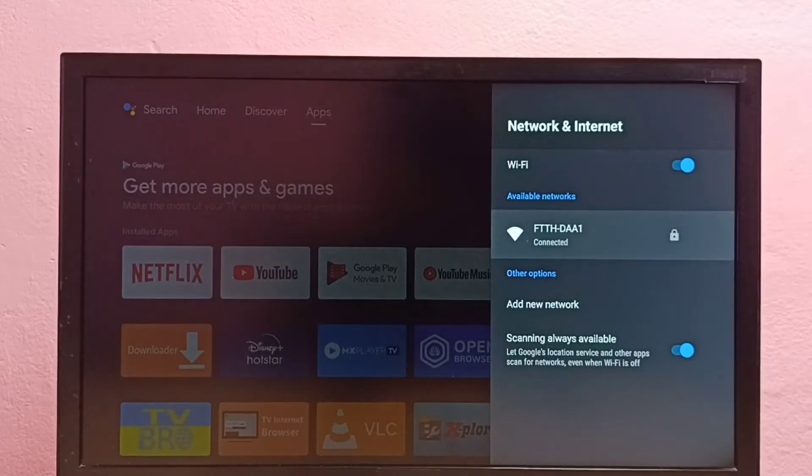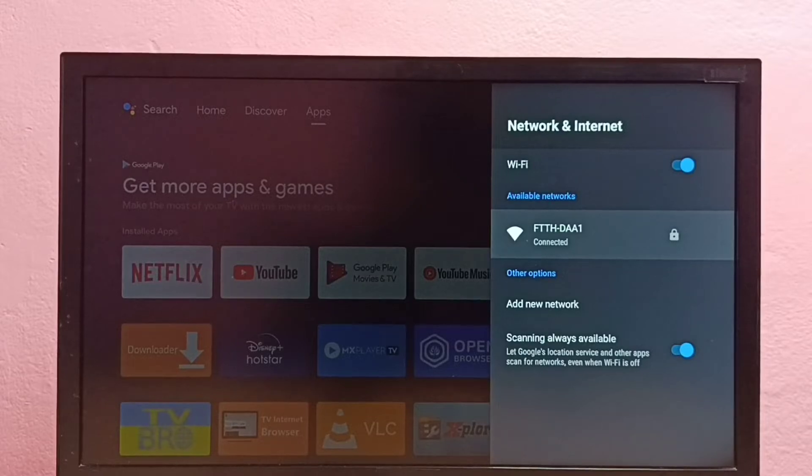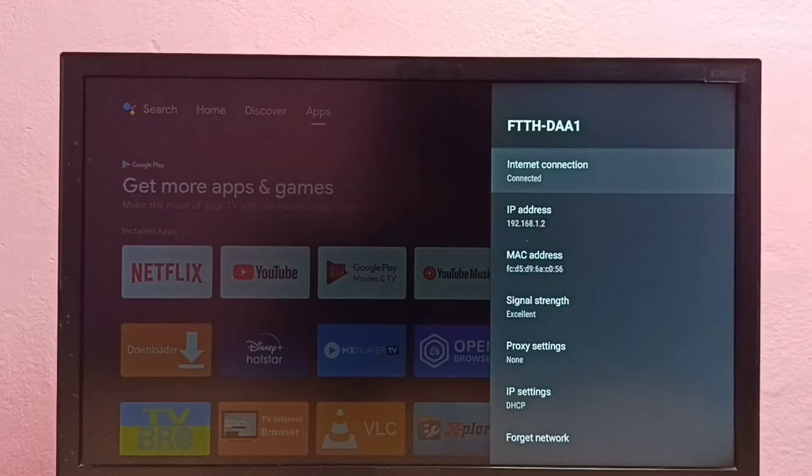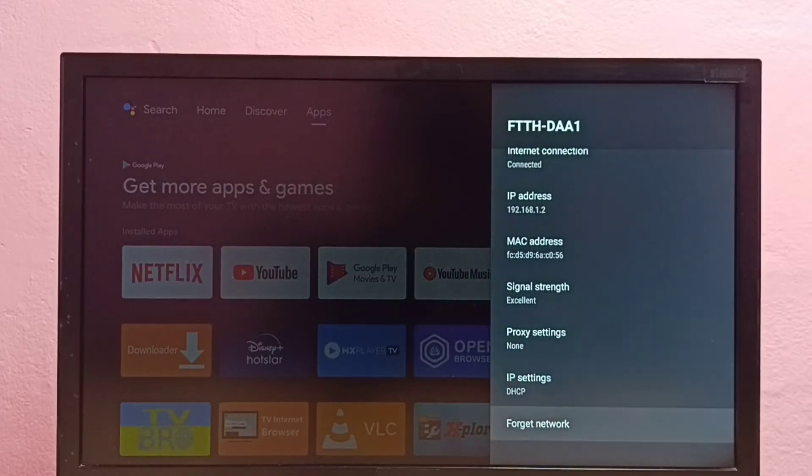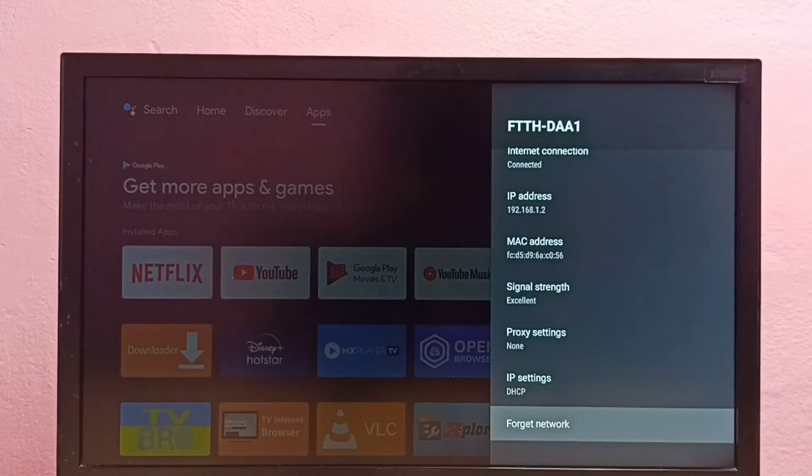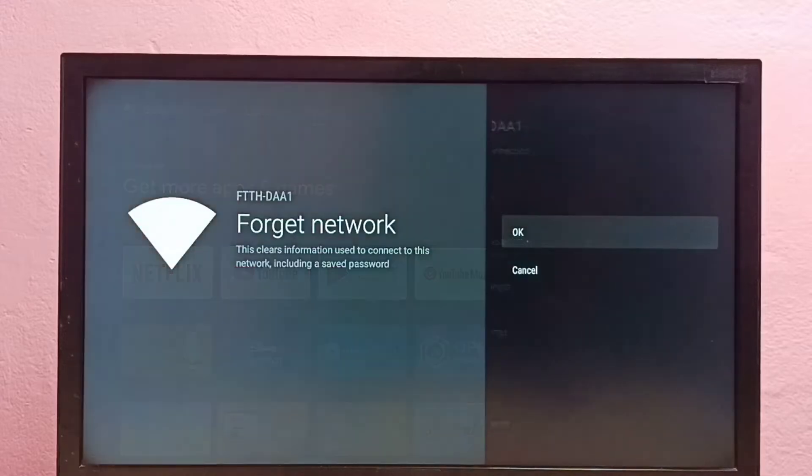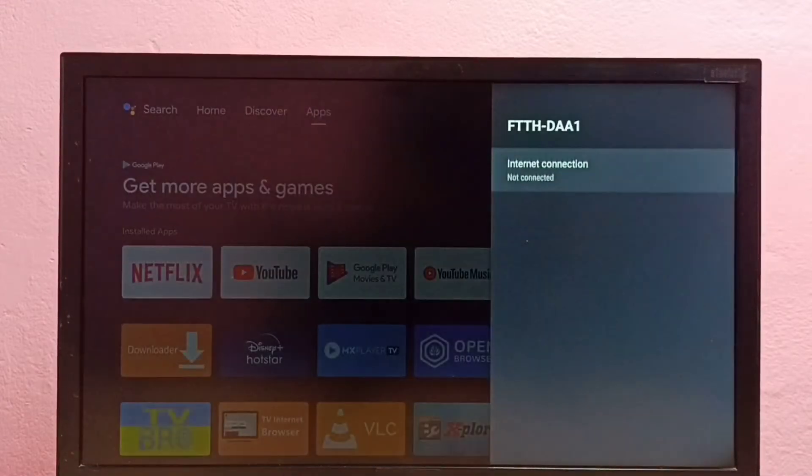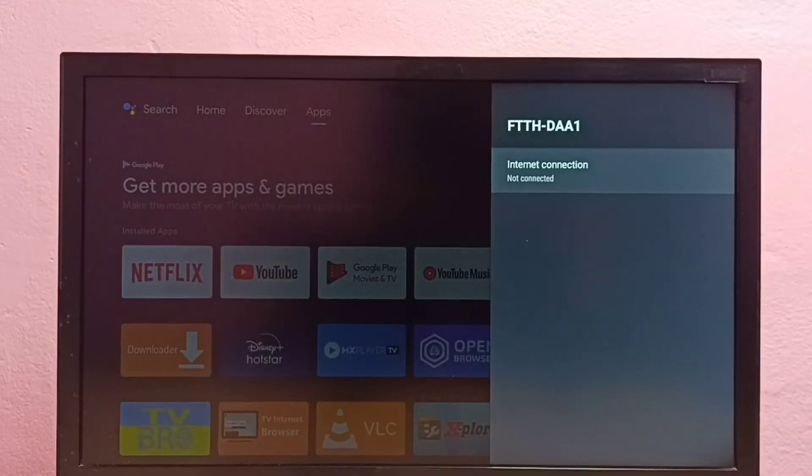From here we need to select the WiFi network for which we need to change the password. I am going to change the password of this WiFi network. Select it, then go down and select forget network, then select OK. Now I have deleted the password of that WiFi network.